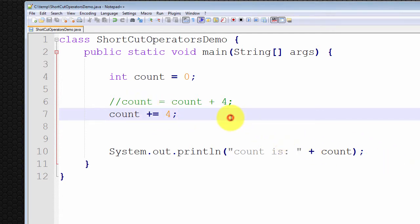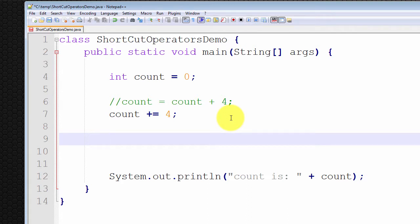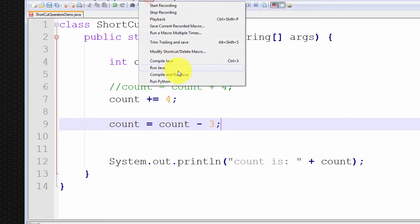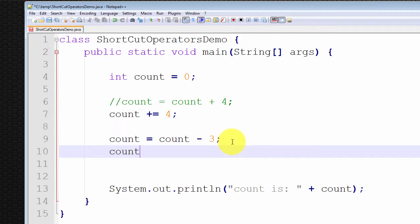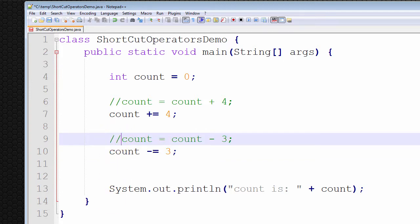The second shortcut operator is for subtraction. If you wanted to subtract a number from an integer variable, what you would normally type is count equals count minus three. Count is already equal to four, so this should result in count equal to one — and count is equal to one. The shortcut operator for subtraction is count minus-equals three. This statement is functionally identical to count equals count minus three, except it uses the shortcut operator. Let me compile and run, and count is equal to one. That is the shortcut operator for subtraction.